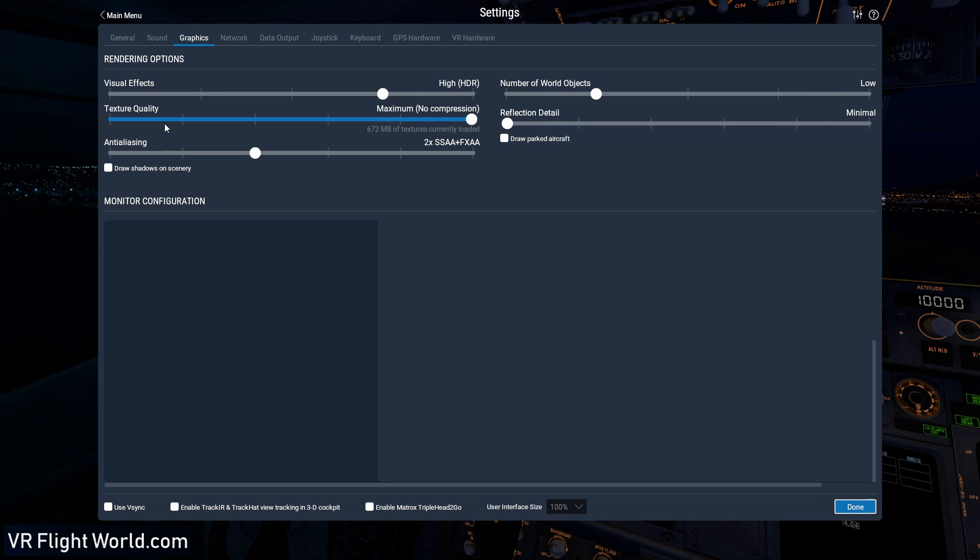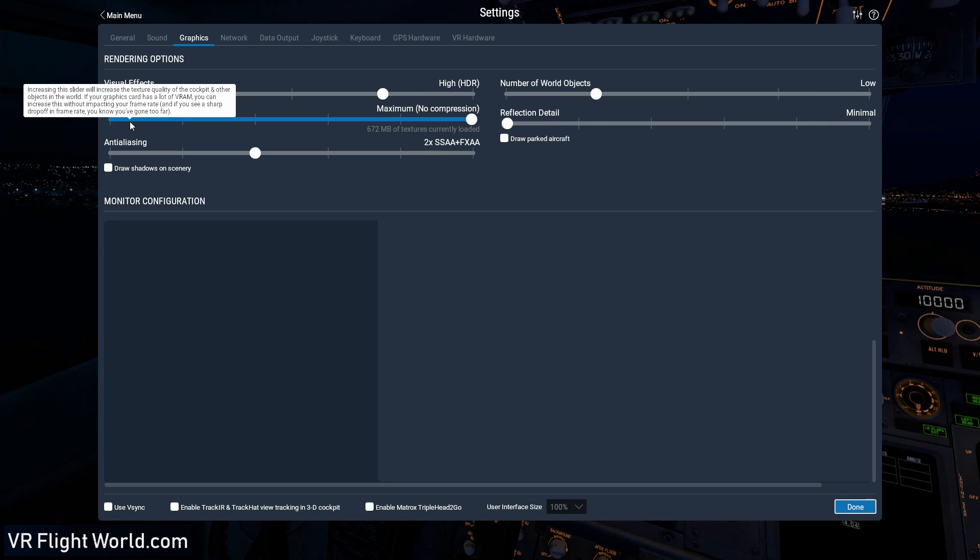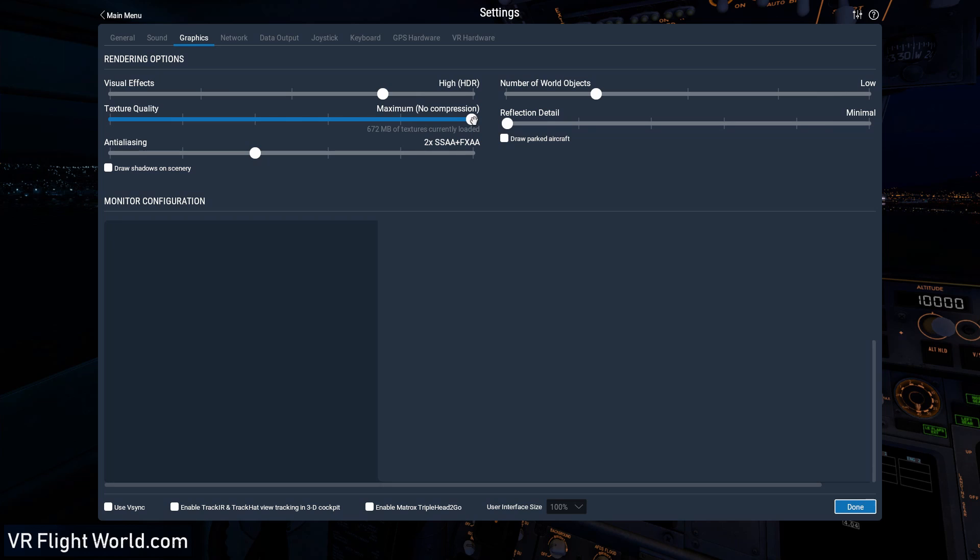So next we got our texture quality. I keep this at maximum, no compression. If you notice that you're having a lot of trouble keeping the frame rate, you may want to try lowering this and experiment with it a little bit. Bring it all the way down and then start increasing it one by one. If you notice a big jump in frame rate, like it slows down a lot, that might be because you're running out of video card RAM. So just start with none, like all the way to the left and slowly slide it up to the right.